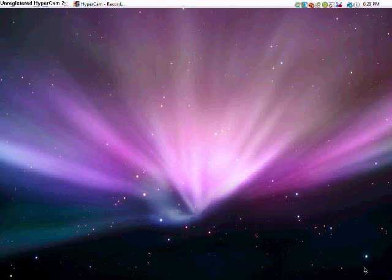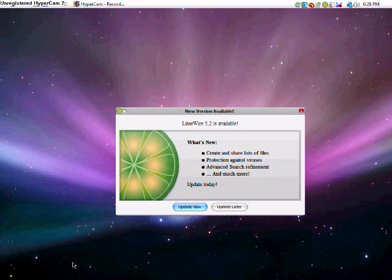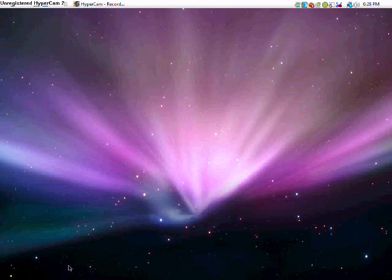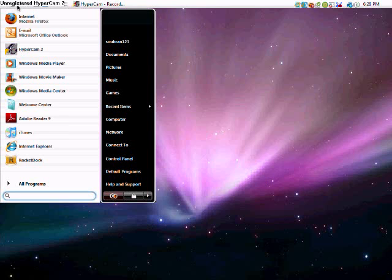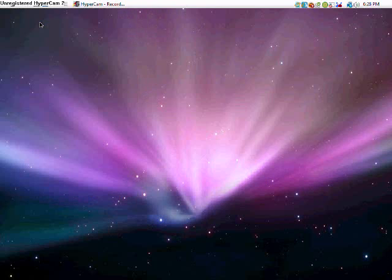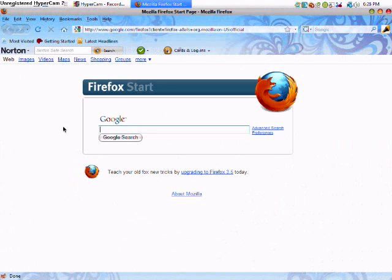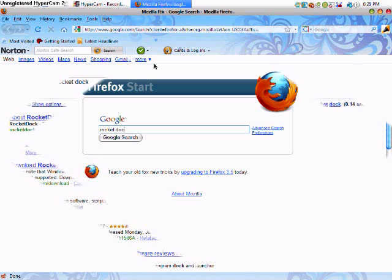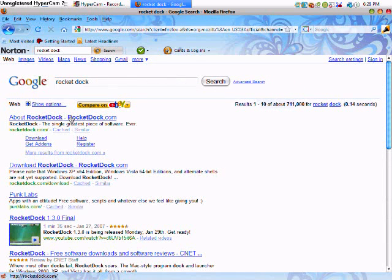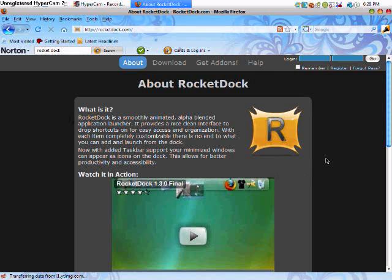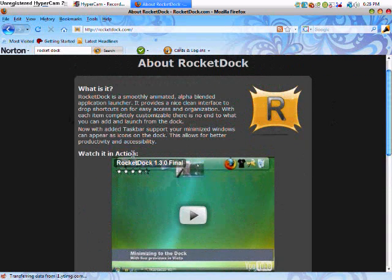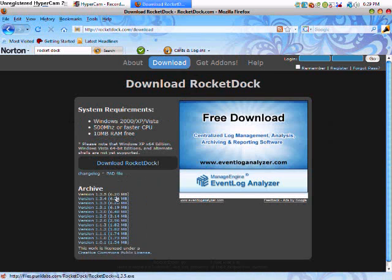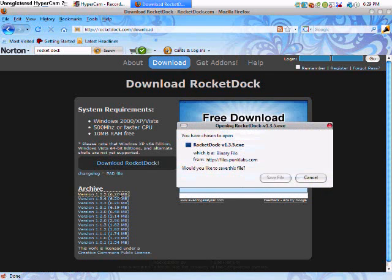Especially with this first download RocketDock. RocketDock is where you will get this panel right here. Search RocketDock. And it's going to come out here, RocketDock.com, where you get this. Download, get the latest one, save the file.